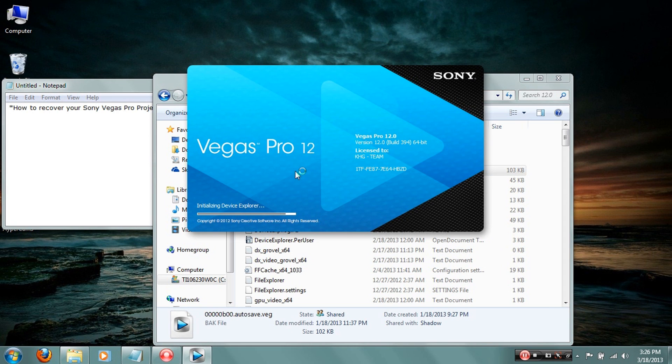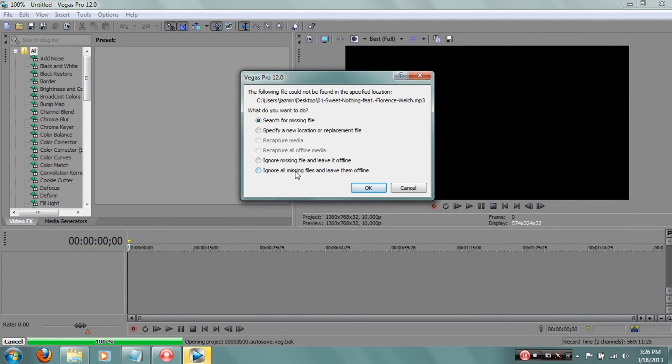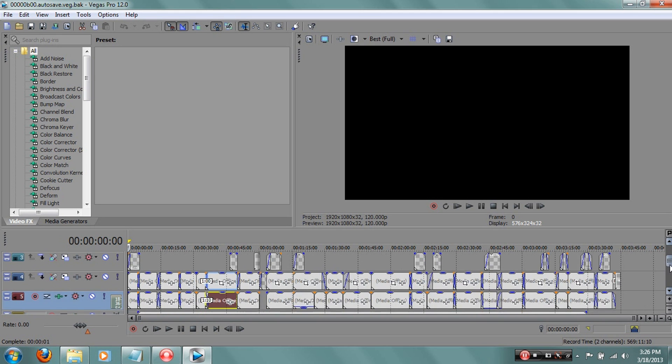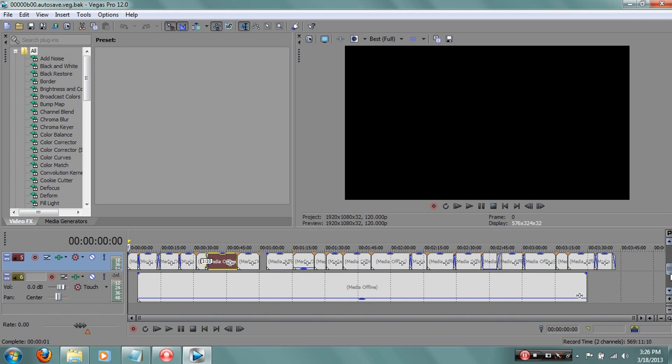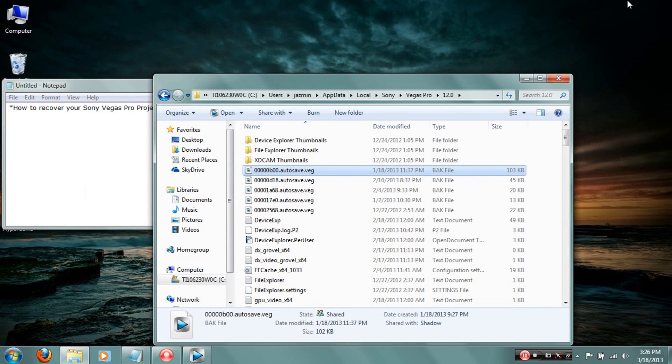I open that up and there you go. Now I erased all the files from here because this is an old project, so I'm gonna have to click ignore all missing files and leave them offline, click OK. But all the text thing happens to be here. Yeah, this is from an old video.